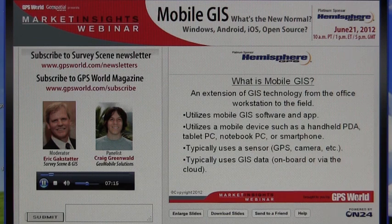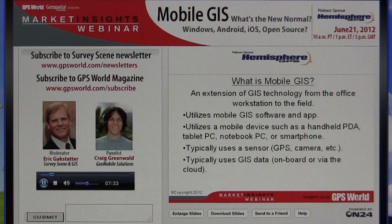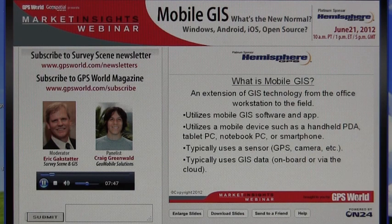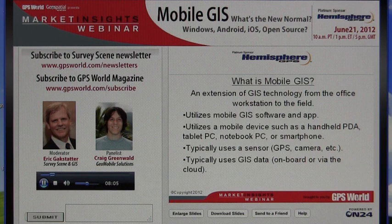Within mobile GIS, most of the time you're going to use some sort of sensor — not just heads-up display. Sensors like GPS of course, digital cameras, video, laser range finders. Mobile GIS also typically uses onboard or cloud-based GIS data in the background as a reference. It's nice to have an aerial photo in the background, a topo map, vector data, road data, or parcel data — or even access to the cloud where there are all kinds of different layers you can access.